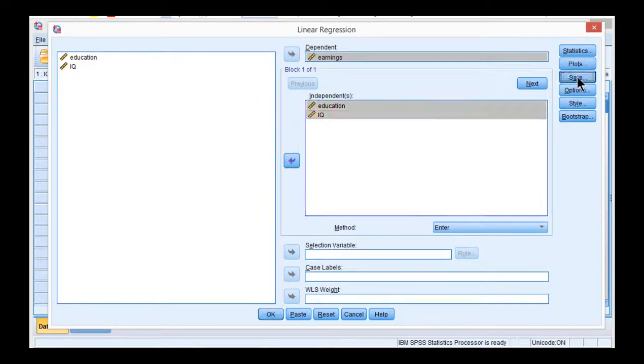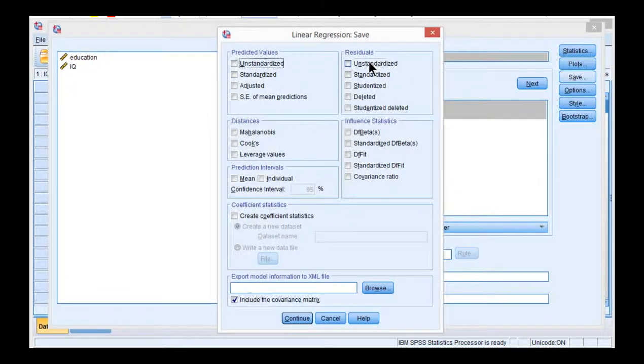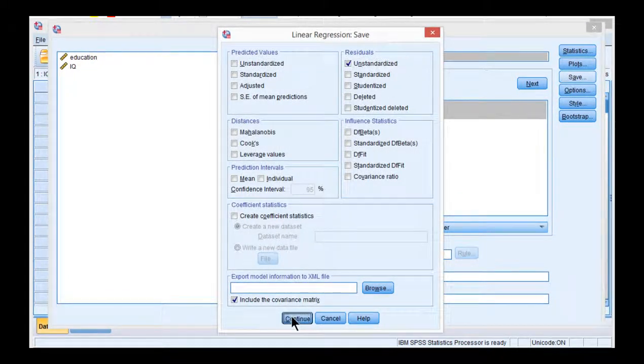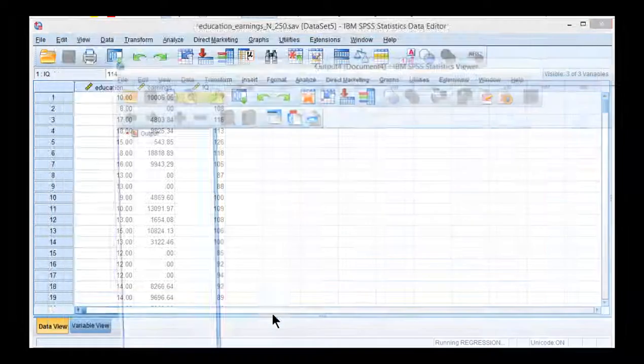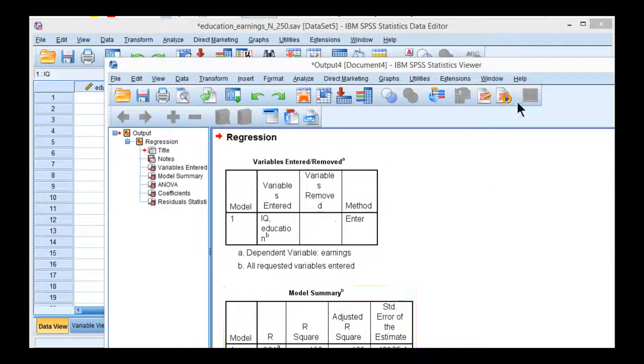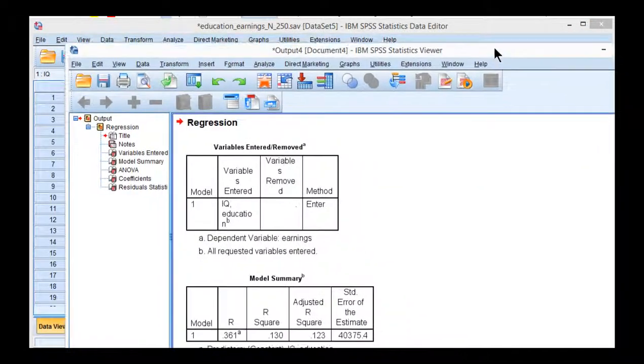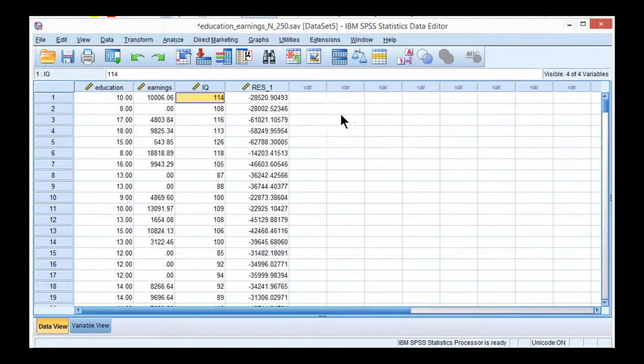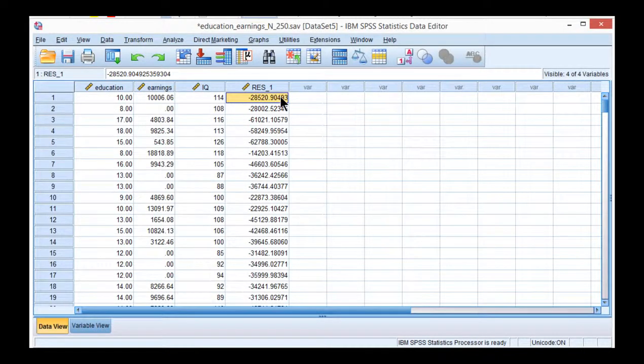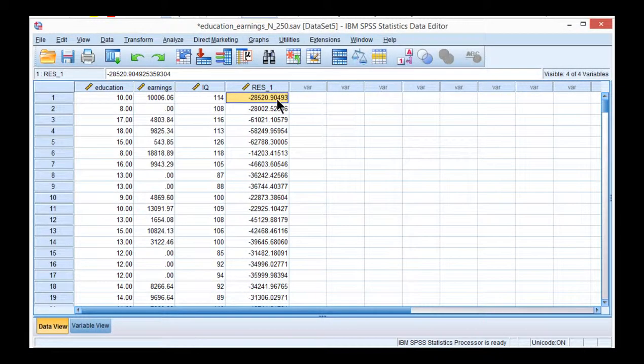Click on save and unstandardized residuals. Click continue. Click OK. Now SPSS has run the analysis. We're not really interested in it at this point. What we want is really just these residuals, and then we're going to input those residuals into the analysis.